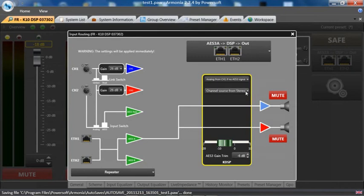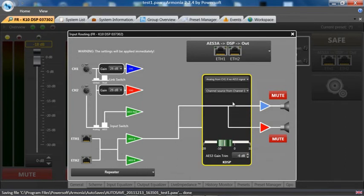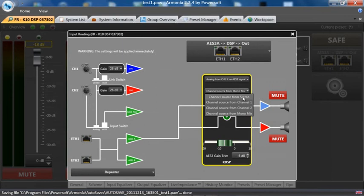We can also select what channel source we want. Both channels of the DSP or amplifier are to be seen. So in this case we could get channel source from channel 1, channel source from channel 2, or a mono mix. This is a minus 6 dB sum for both channels that could be used for a subwoofer.